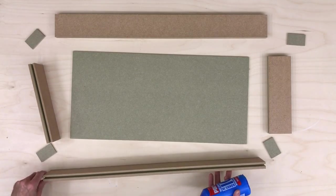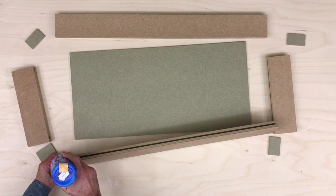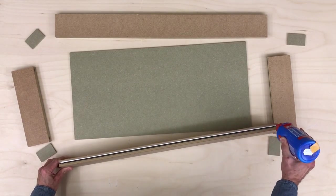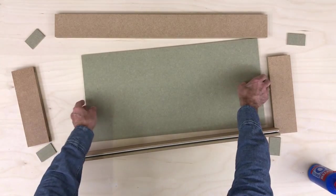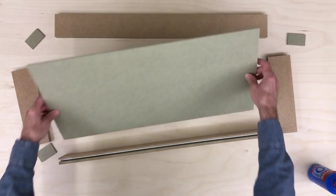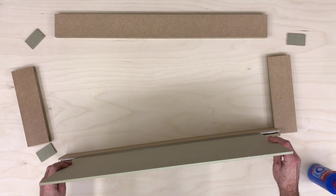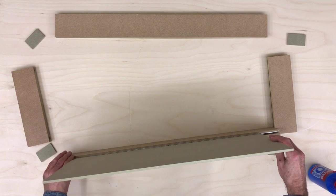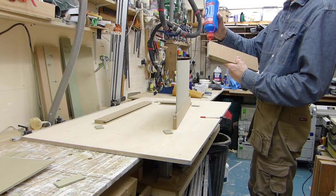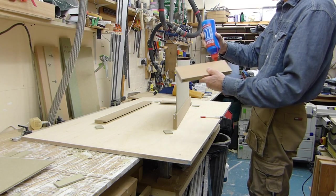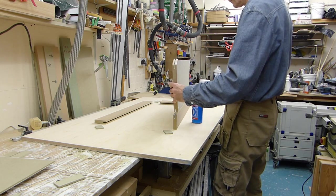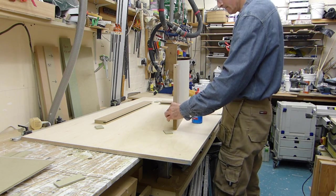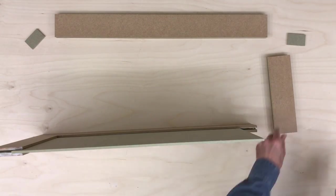So with all our components ready to go - rails, stiles, panel and loose tenons - we can start the glue up, and I'm just using my regular 10 minute PVA or white glue for this. Take one of the stiles and run a bead of glue into the groove and slot in the panel. Do the same with the rails and be sure to spread the glue around, especially at the ends of the rails where they butt against the stiles. I've sped the video up a bit here as it's pretty dull watching me spread glue, but I'm sure you get the idea.